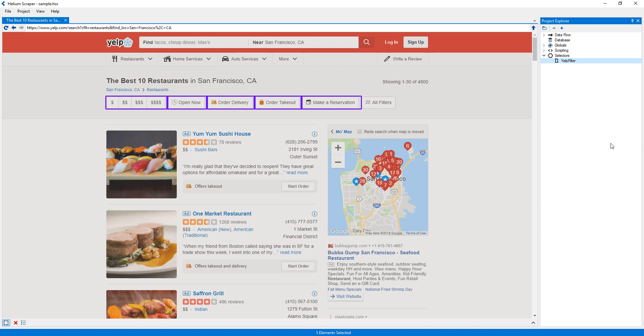Now that we know how to create selectors, we're ready to create some actions that use these selectors. A global is a list of actions or commands that can perform a variety of actions. Every project comes with a default one.